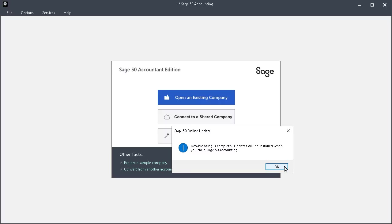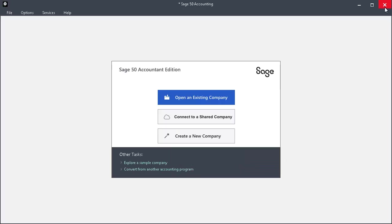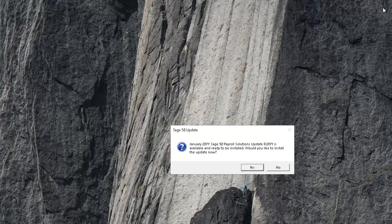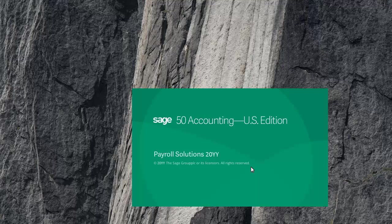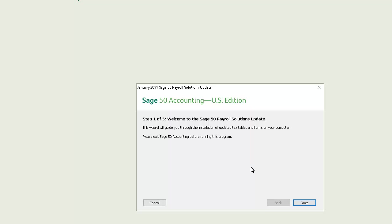Click Yes on the prompt to begin the installation, and the update installation begins. The Payroll Solutions Update Wizard will guide you through installing the update on your system.